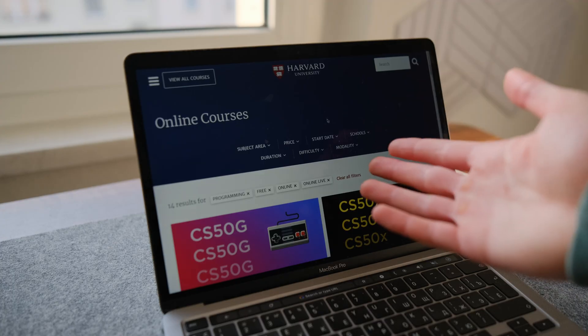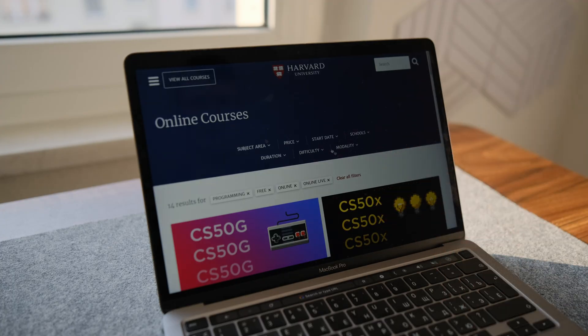Once you have decided on a direction, I would recommend a general web development course from Harvard. It's an excellent course for those who want to master web development — I will leave a link in the description below the video. You will learn technologies like HTML, CSS, Git, Python, Django, SQL, Models and Migrations, JavaScript, and so on.